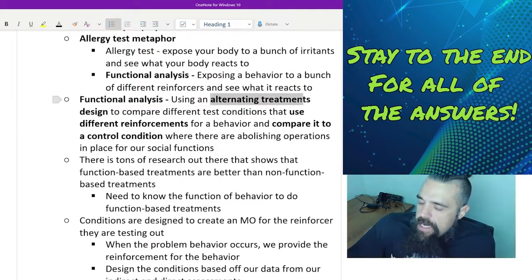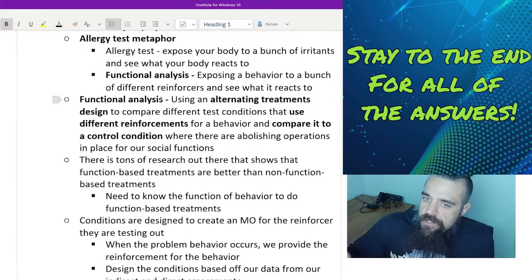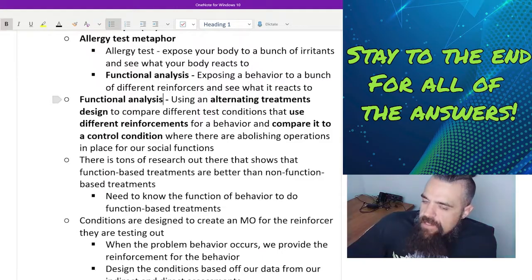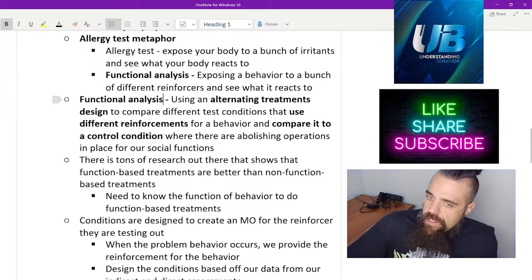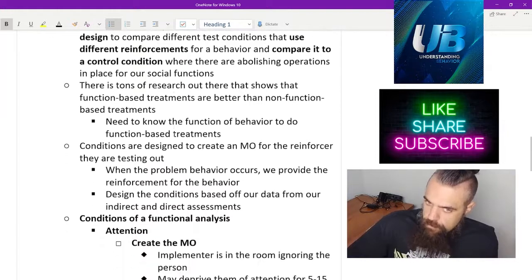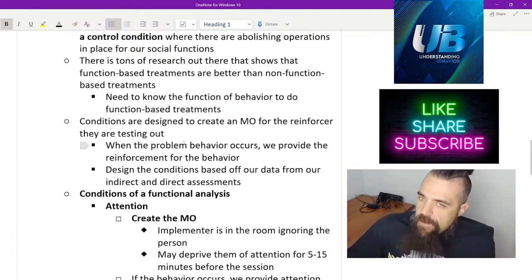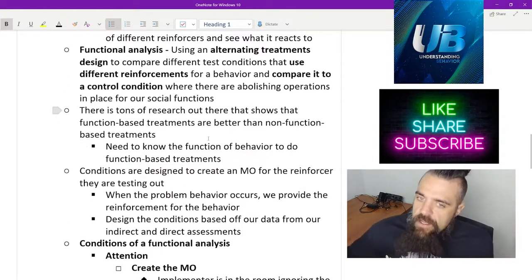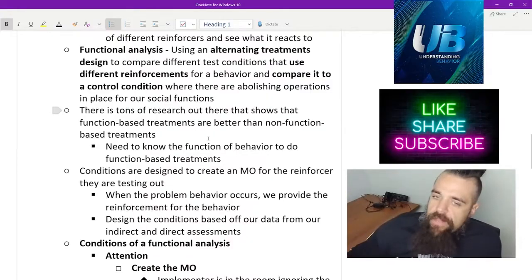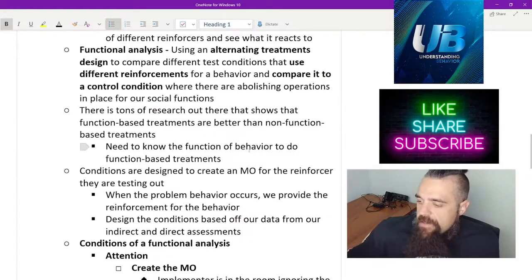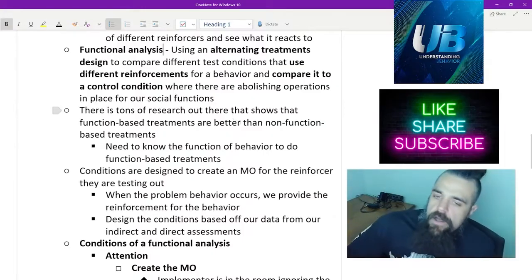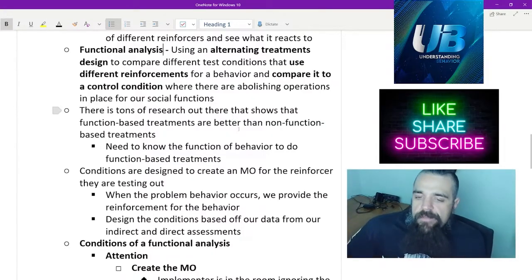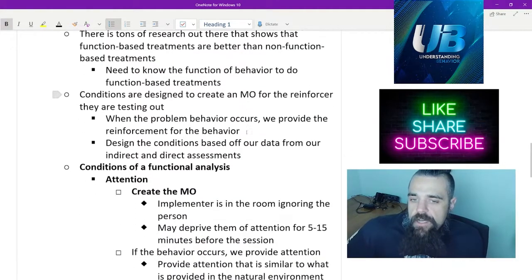We're doing an alternating treatments design, so we're rapidly alternating between different conditions. These use different reinforcements, and then we compare the results of these to our control condition. Functional analyses are really important because there's a lot of research out there that when you use function-based treatments, they're a lot better than non-function-based treatments, and this is the best method to confirm the function of behavior.